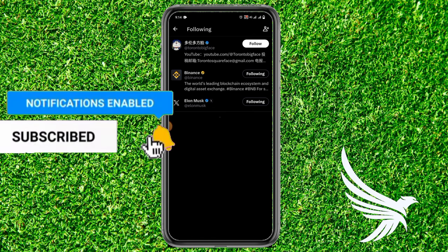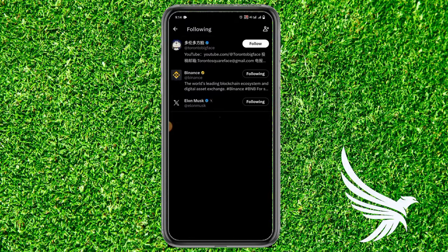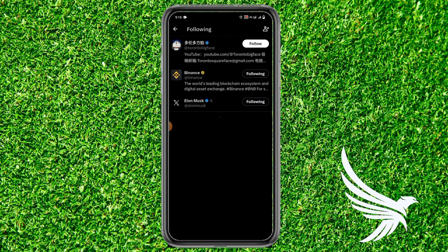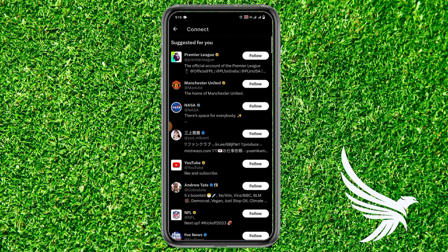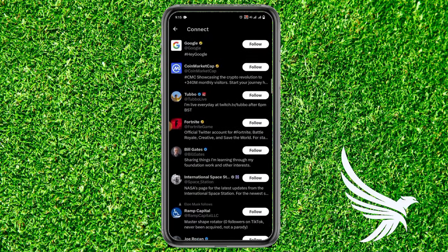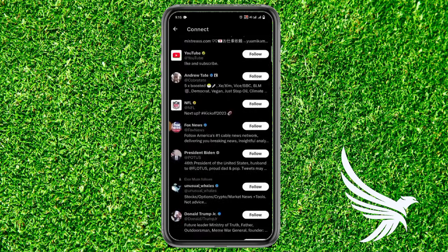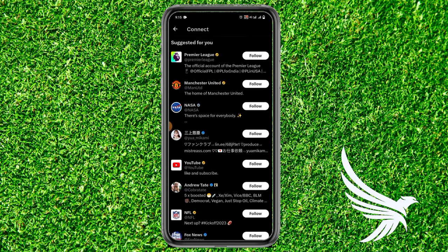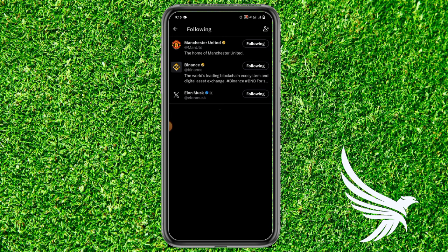If you want to follow someone, just tap on the plus icon on the top right and it will suggest some accounts based on your followings. From here you can follow accounts just like this.